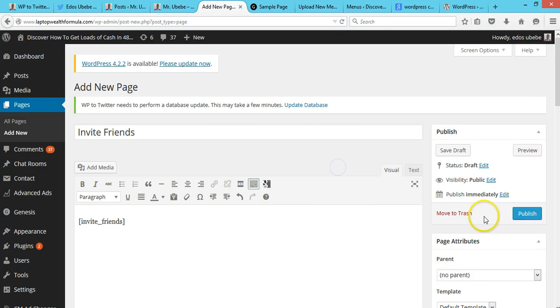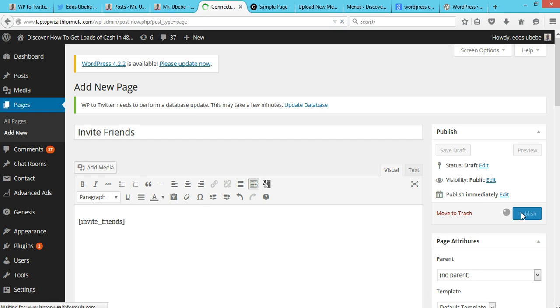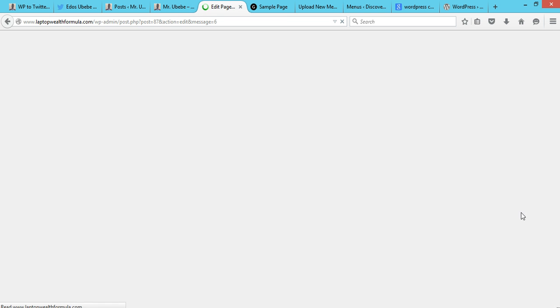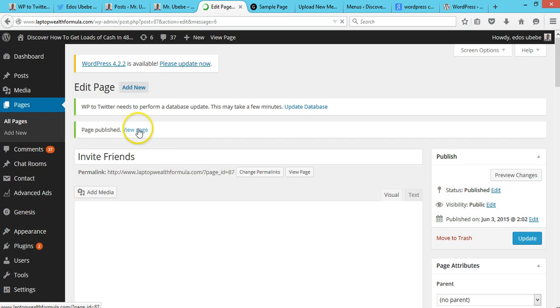So what we're going to do is I'm going to publish this page. We publish the page and we see how it's going to look like.